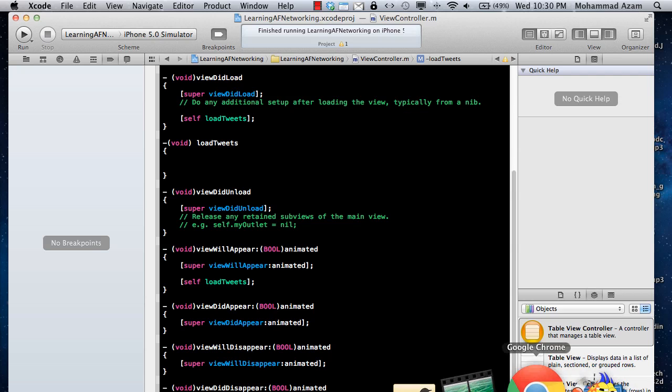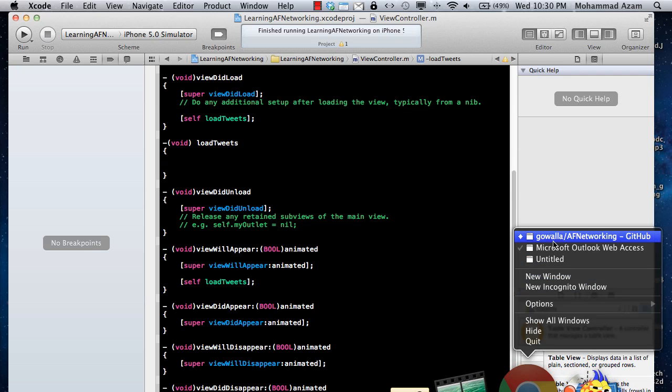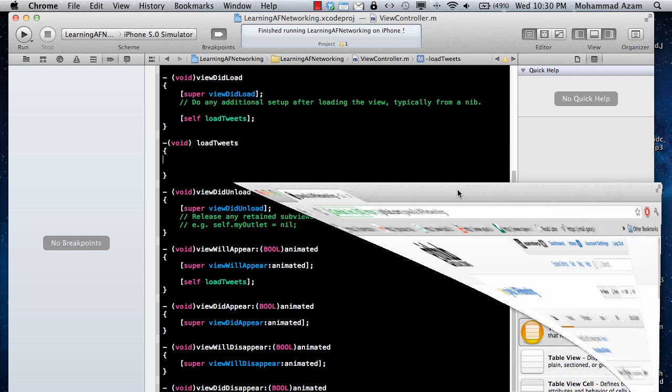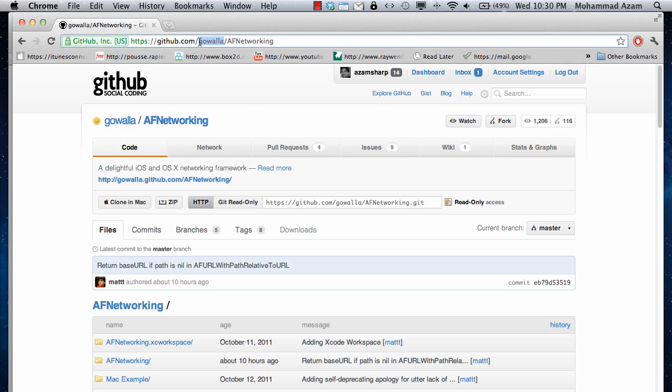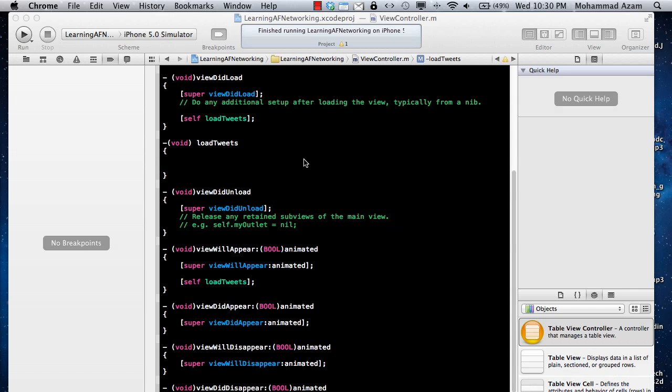Let me show you where you can download it. You can go to github.com slash goala slash afnetworking and goala, as you already know, it's a very big famous organization. They develop AFNetworking and this is pretty much everyone now is using AFNetworking instead of some other API for their URL request.